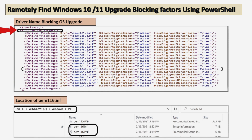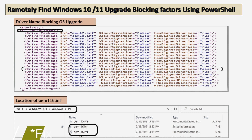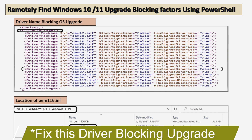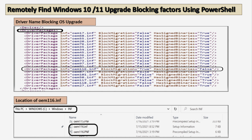Similarly, we can find the driver package name which is blocking the migration. In this case we can see that the oem116.inf file is blocking migration, shown as blocking migration equals true. We need to check what oem116.inf is and fix it. The location of this file is under C:\Windows\inf, where we can find oem116.inf and open it in Notepad to identify the driver that is blocking the migration.